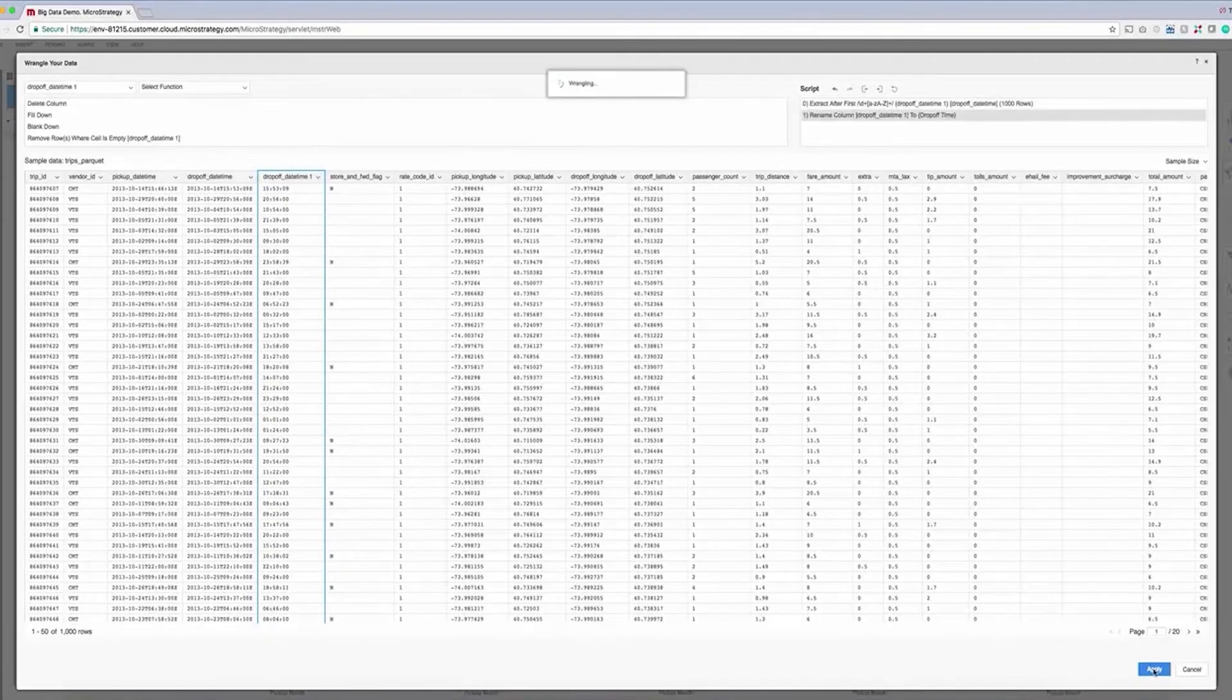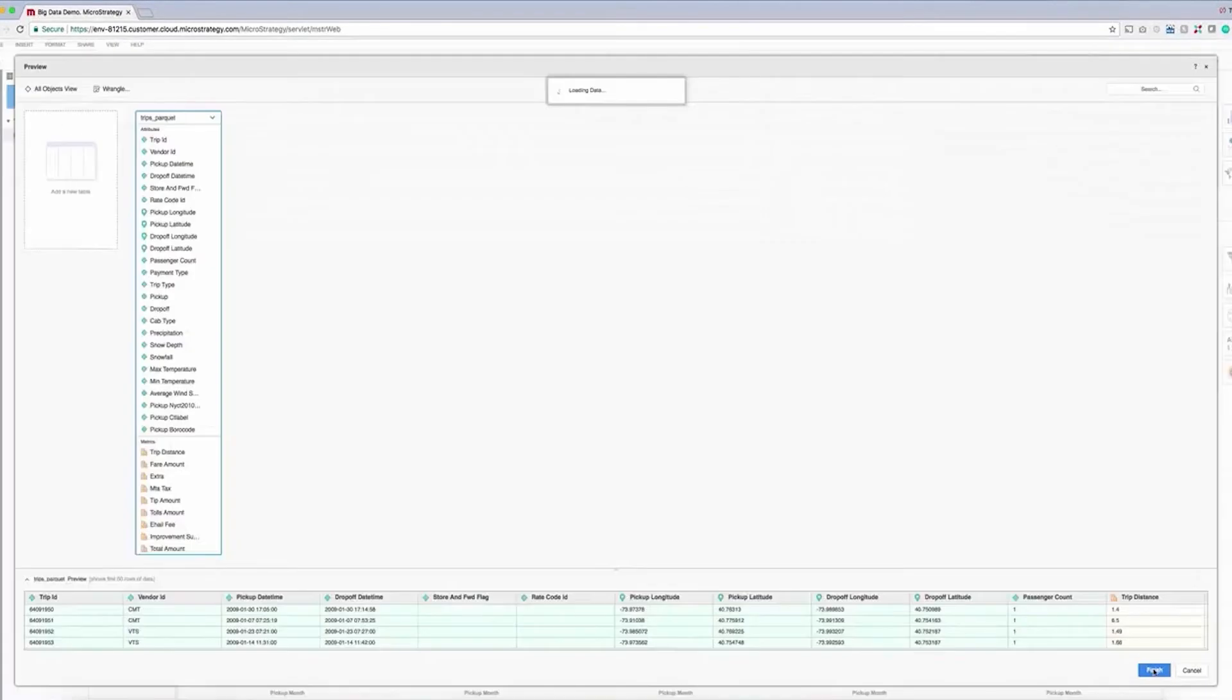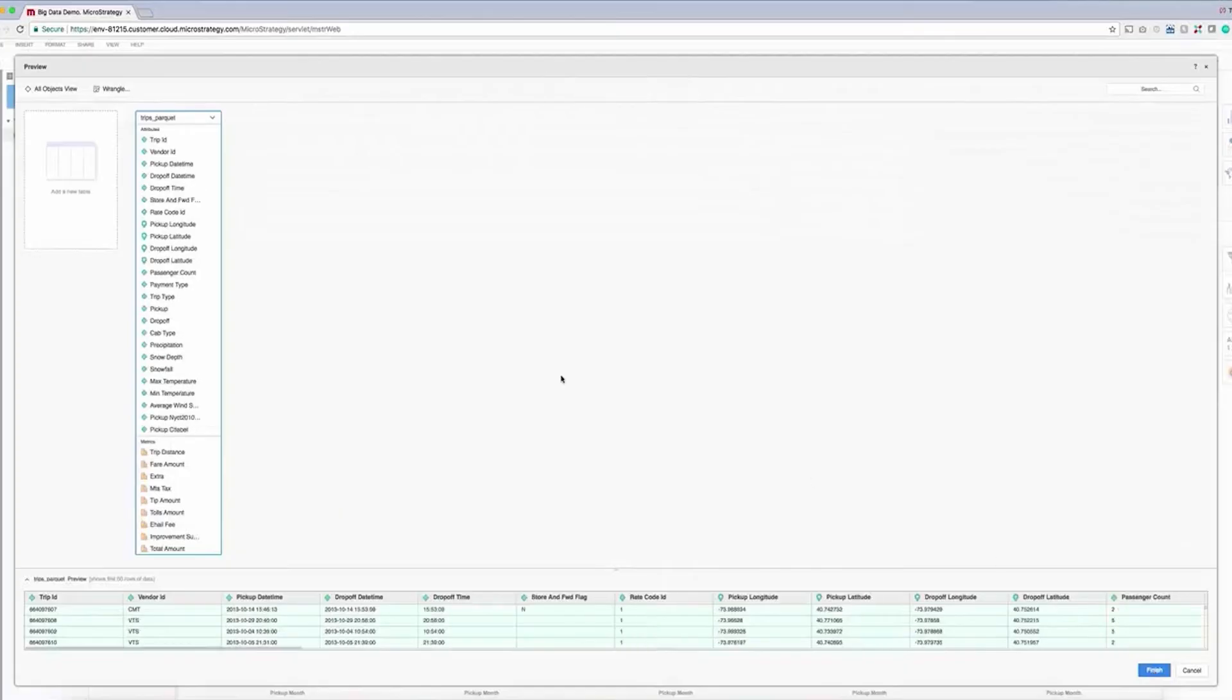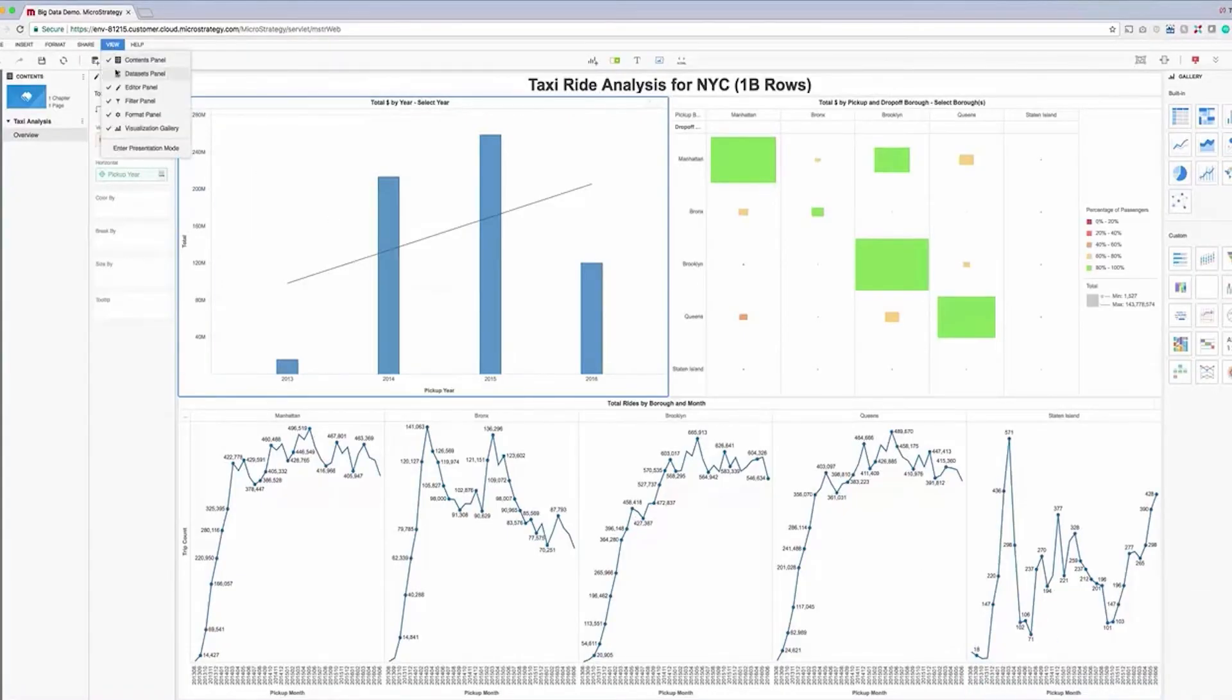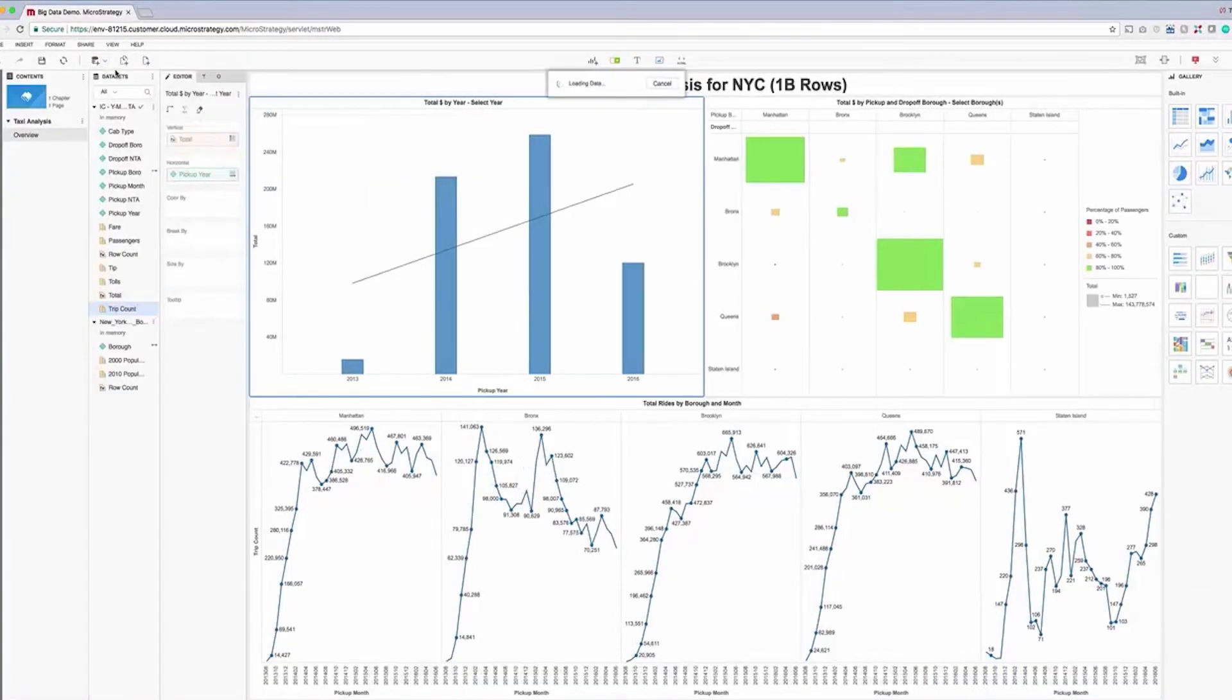Once we're done here, we can apply our changes, note the newly created attribute. Now we'll return to our dossier, add a chapter, and build out a new visualization.